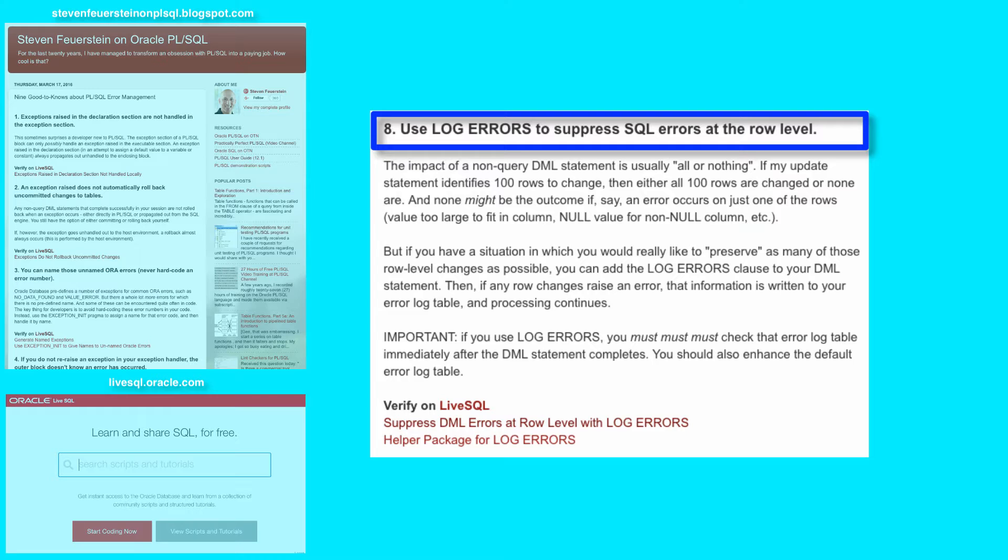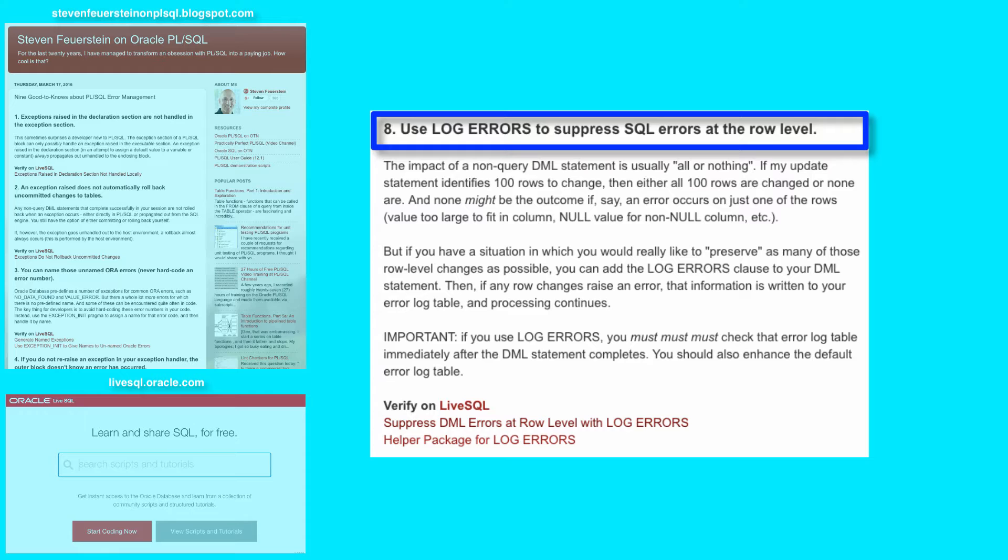In addition, if you decide to use log errors and the error logging table, you should also enhance the default behavior. We'll take a look at all of this at a fairly high level inside Live SQL.